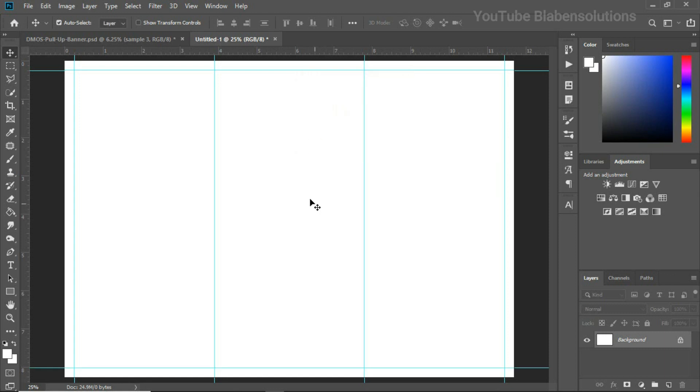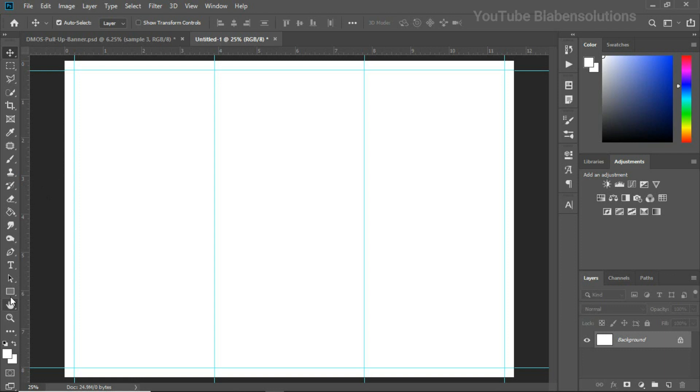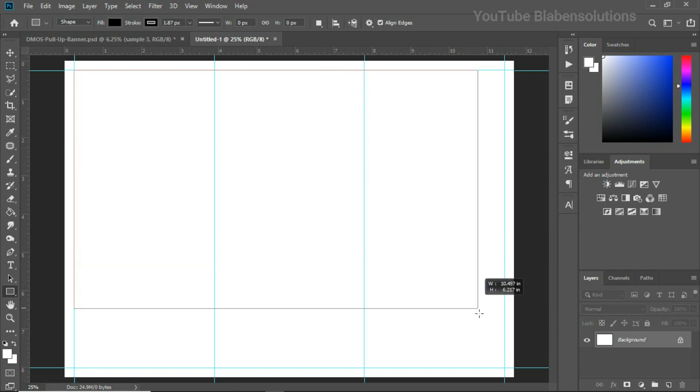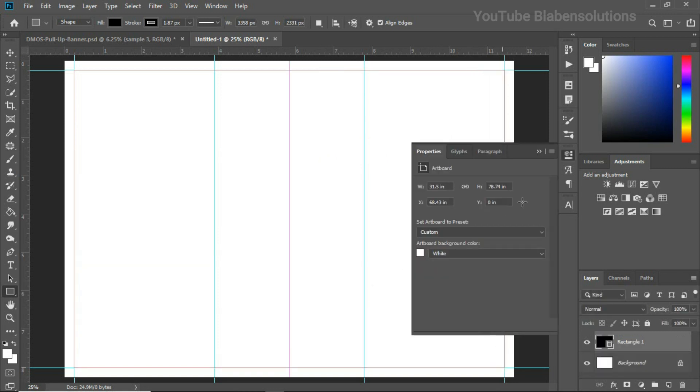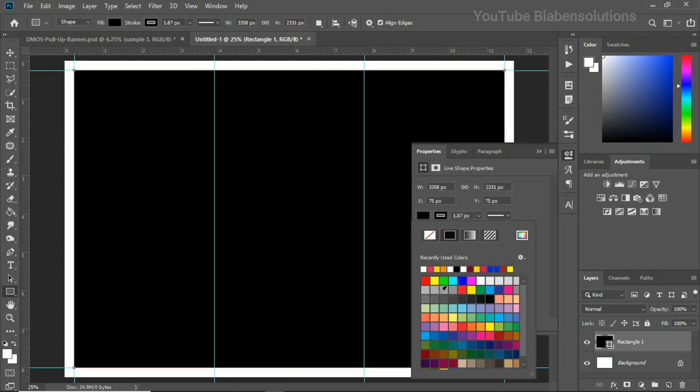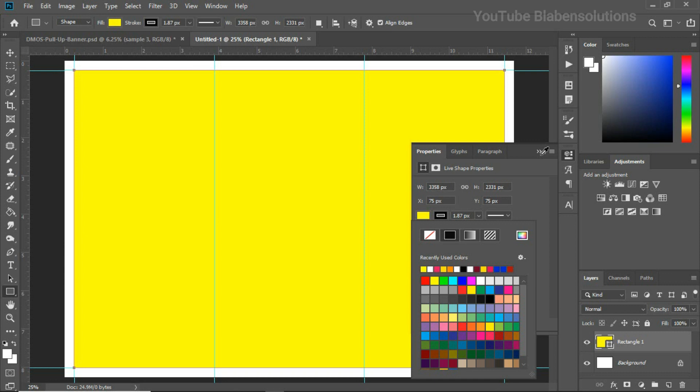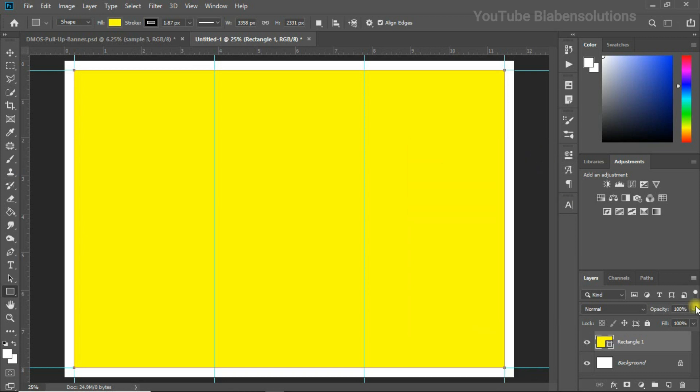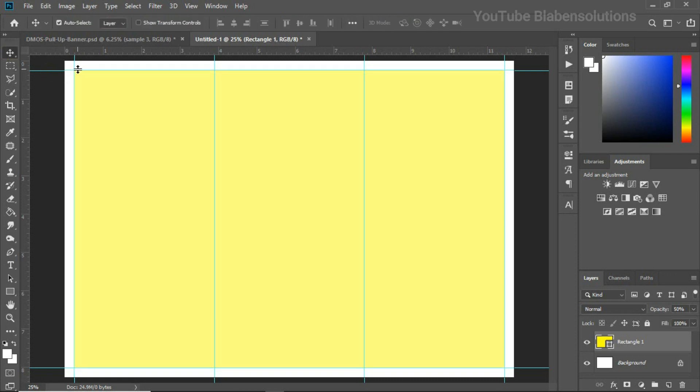Basically we are done with setting up our tri-fold design work. All these are the safe zone where we need to design. We don't need to go outside the safe zone. Let me bring some color that will brighten, so this is the safe zone and anything outside the yellow is what will be cut off in case of printing. So let's bear that in mind.